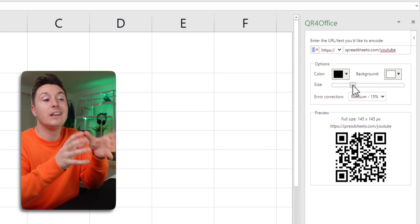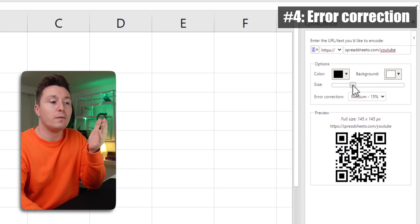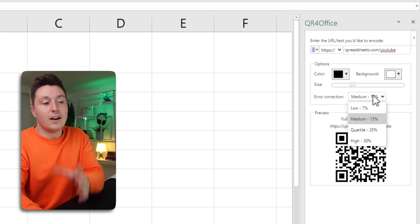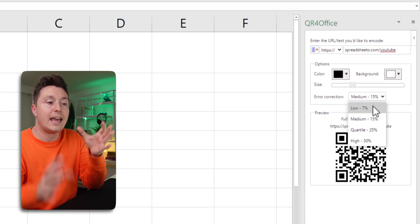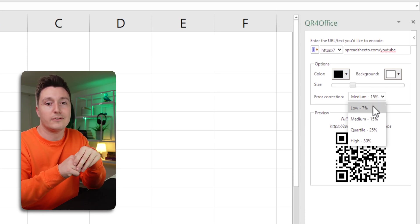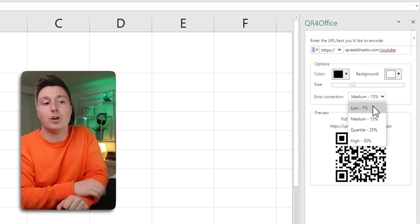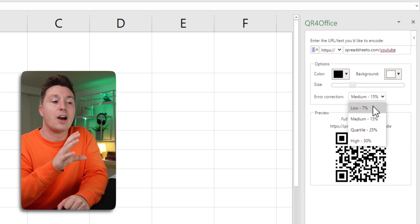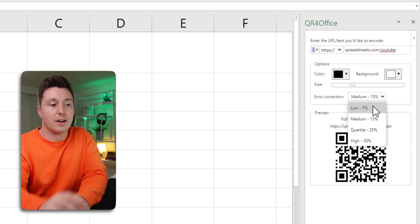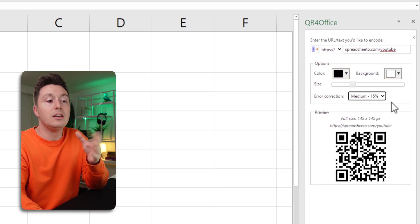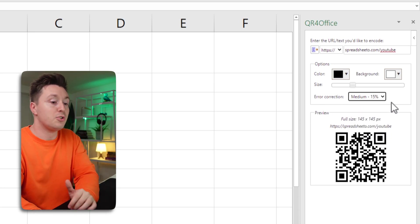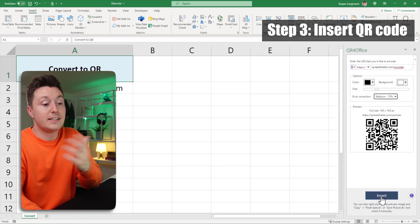If you're really into these QR codes you can modify the error correction rate here from 7 to 30 percent. That's a whole field for itself so I'm gonna put a link in the description below where you can check out more about error correction. For now let's just choose the medium which is the most typical option to choose. That's it.